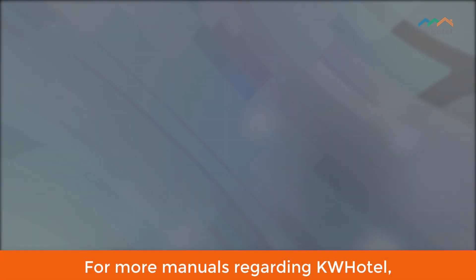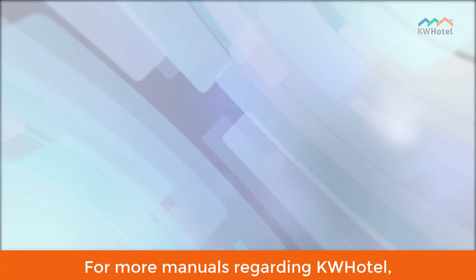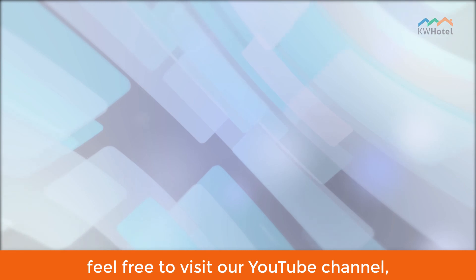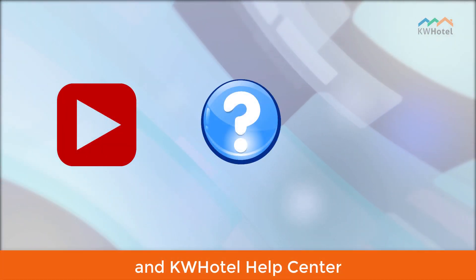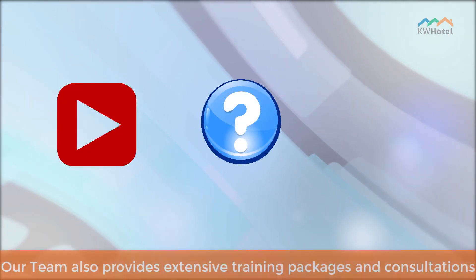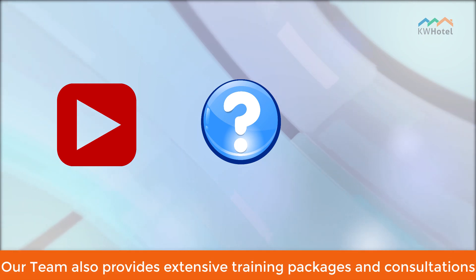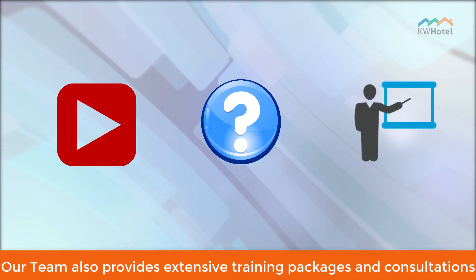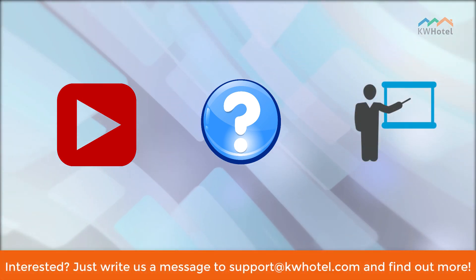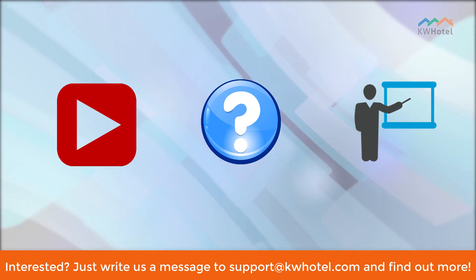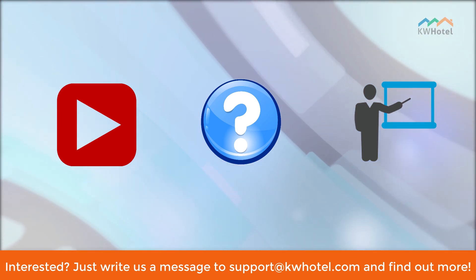For more manuals regarding KW Hotel, feel free to visit our YouTube channel and KW Hotel Help Center. Our team also provides extensive training packages and consultations. Interested? Just write us a message to support at kwhotel.com and find out more.